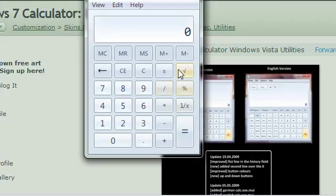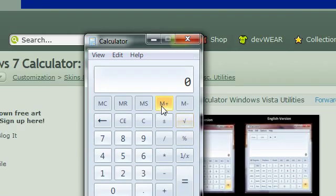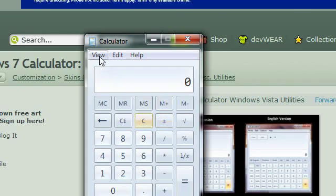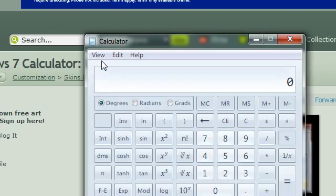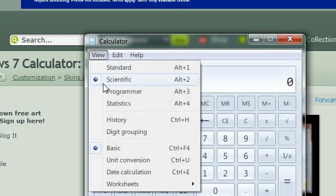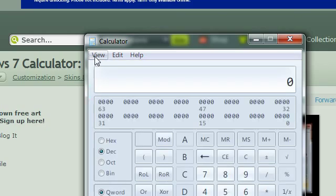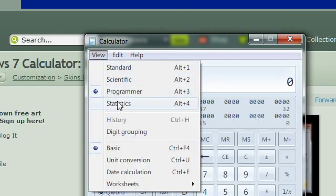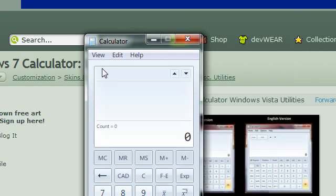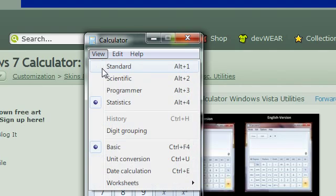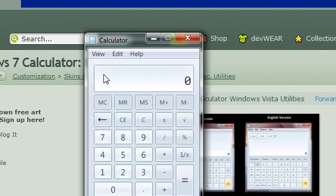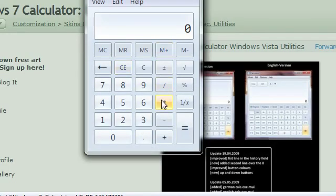It's a much better calculator than Vista's, it's easier to use. If you go to view, you can have scientific, you can have programmer, and you can have statistics. Because I'm not really into those, I just go to standard, I don't need all the other ones.